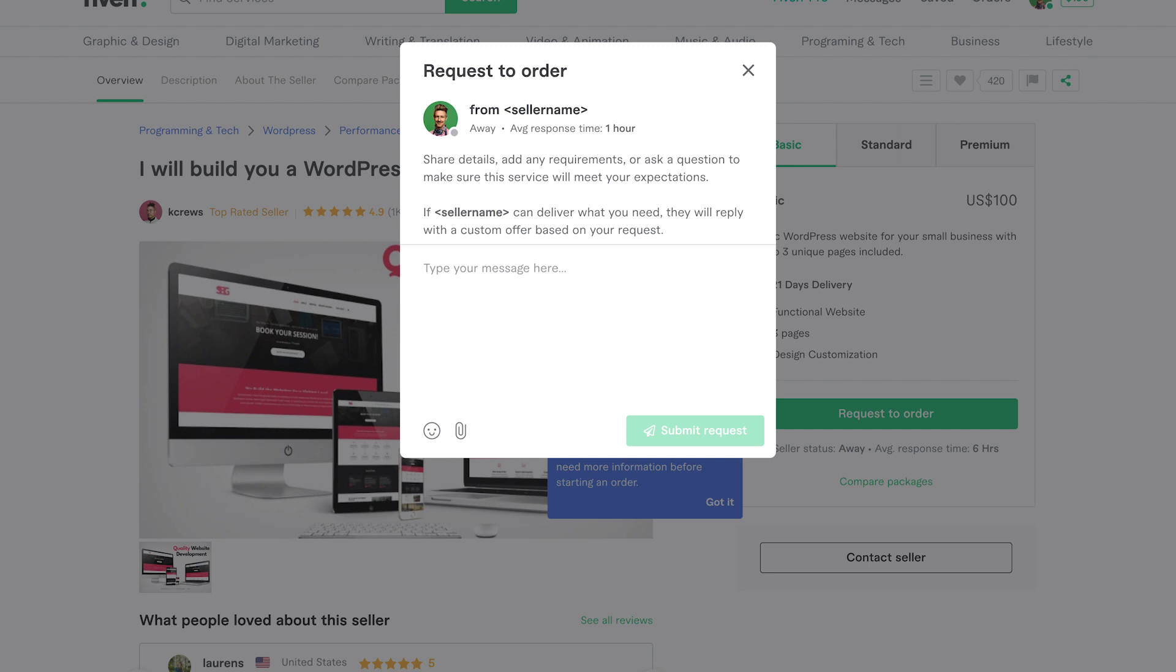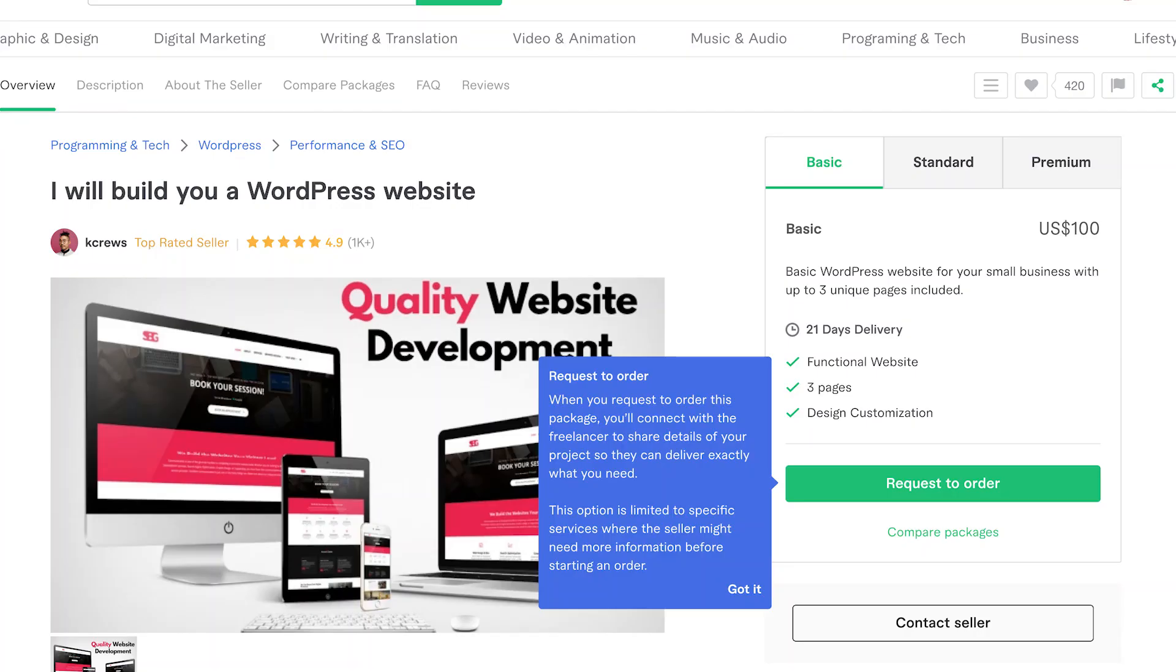Remember, being proactive in finding and responding to Buyer Requests can help you secure more work on Fiverr. So start exploring the Buyer Requests section today and boost your freelancing career. Good luck!